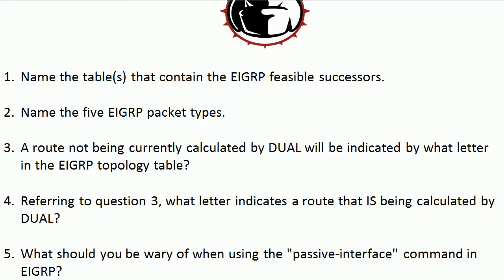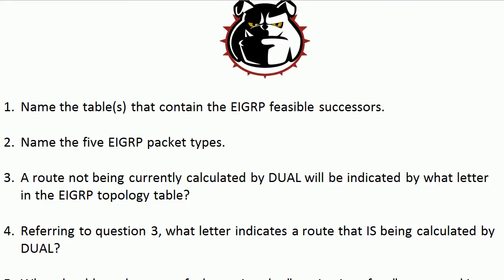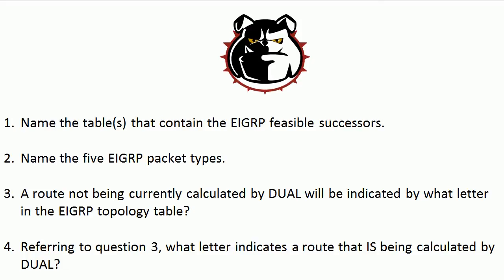Now let's head back to the questions. In the first one, which are our tables that contain the feasible successors? Well, first off, what are our three tables to begin with? We've got our Route Table, we've got our Neighbor Table, and we've got our Topology Table. You're not going to see the Successor or the Feasible Successor in the Neighbor Table, so that does narrow it down a little bit.